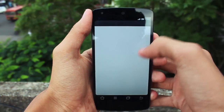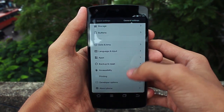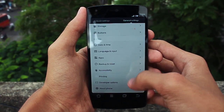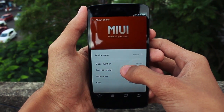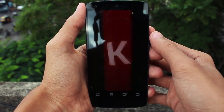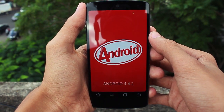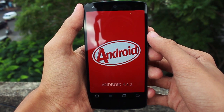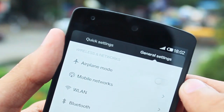This ROM is built on top of Android 4.4.2 KitKat, and if you double tap the version you will see the Easter egg which is also seen in stock Android.